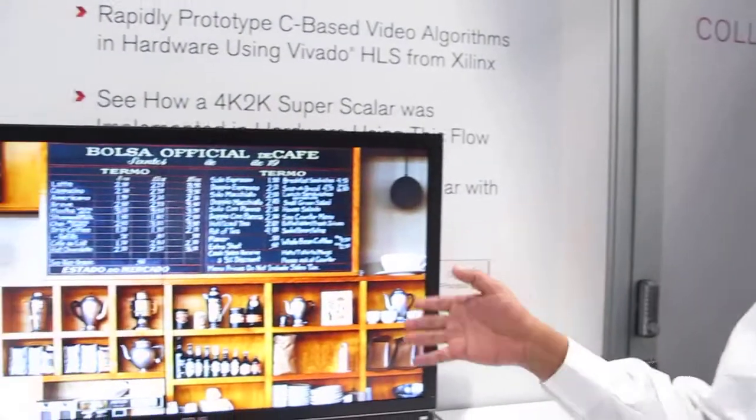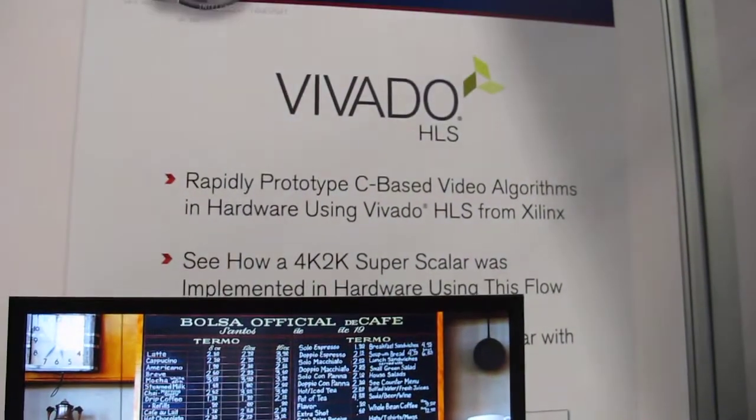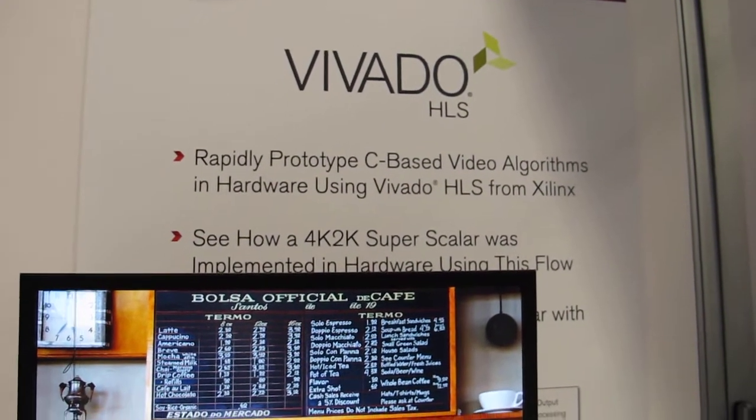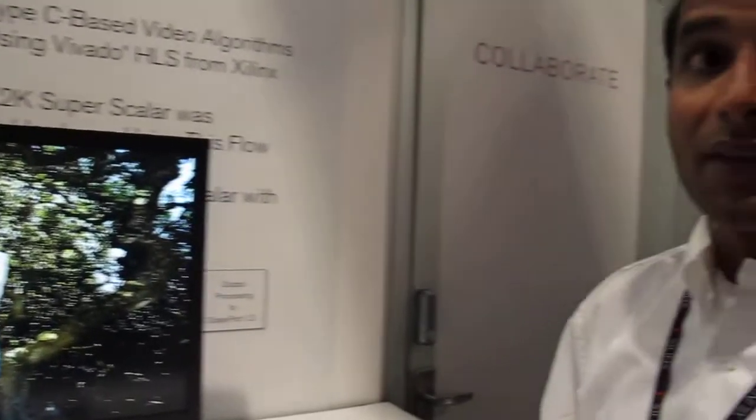Hello, my name is Girish Malipedi. I'm here at the Xilinx booth where we're going to show a bunch of demos, and one of the demos is using the HLS flow for implementing advanced video processing algorithms.